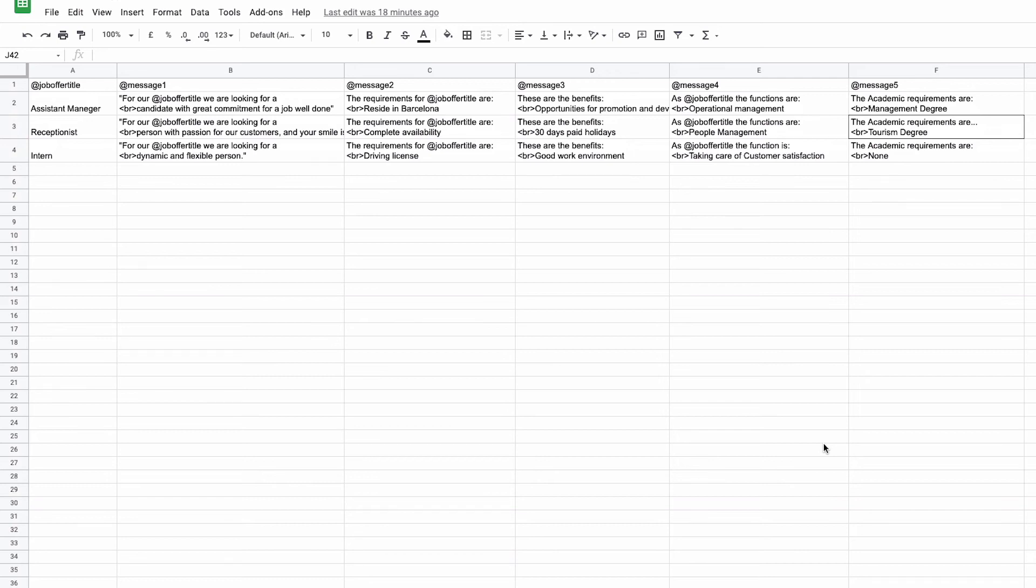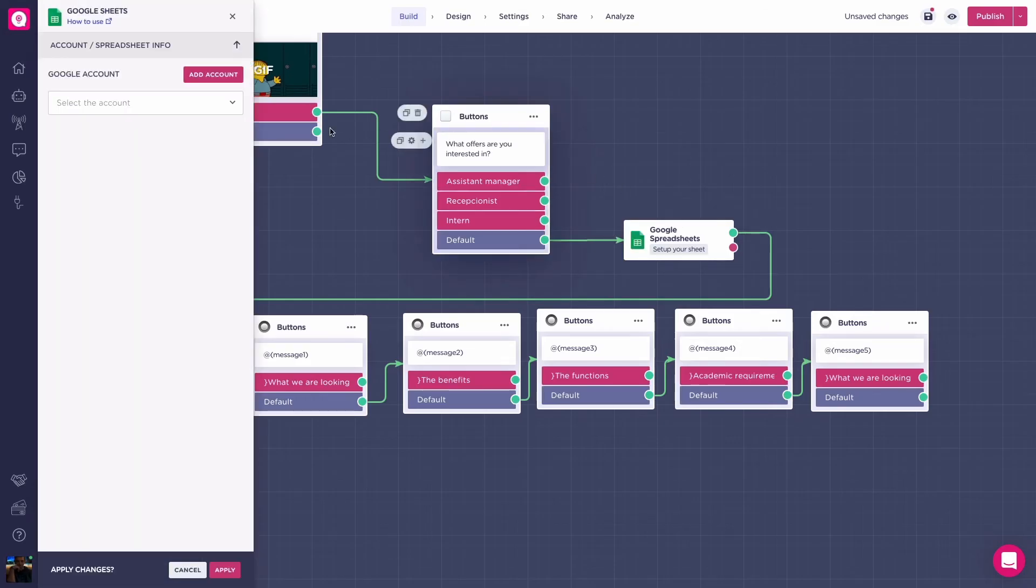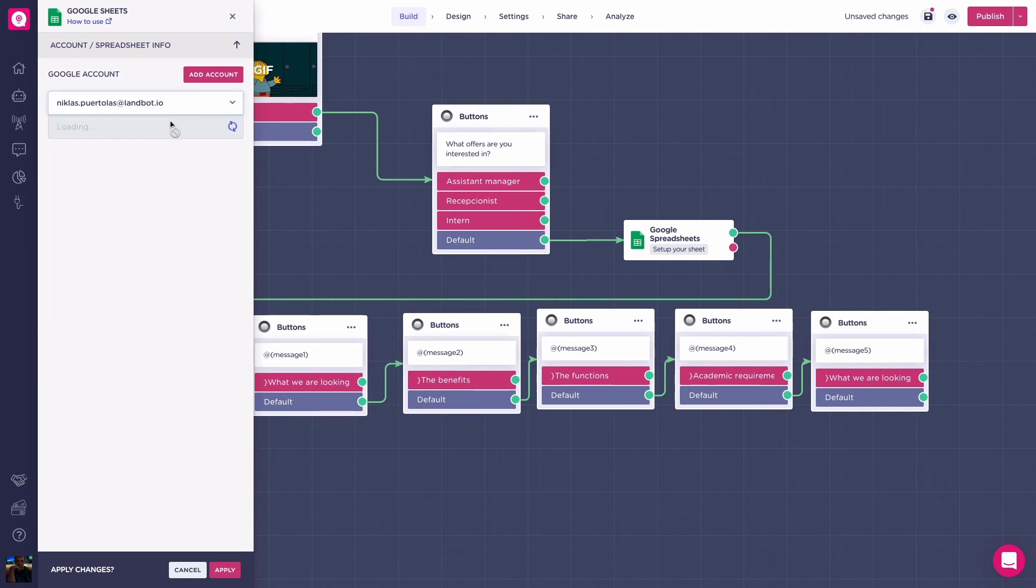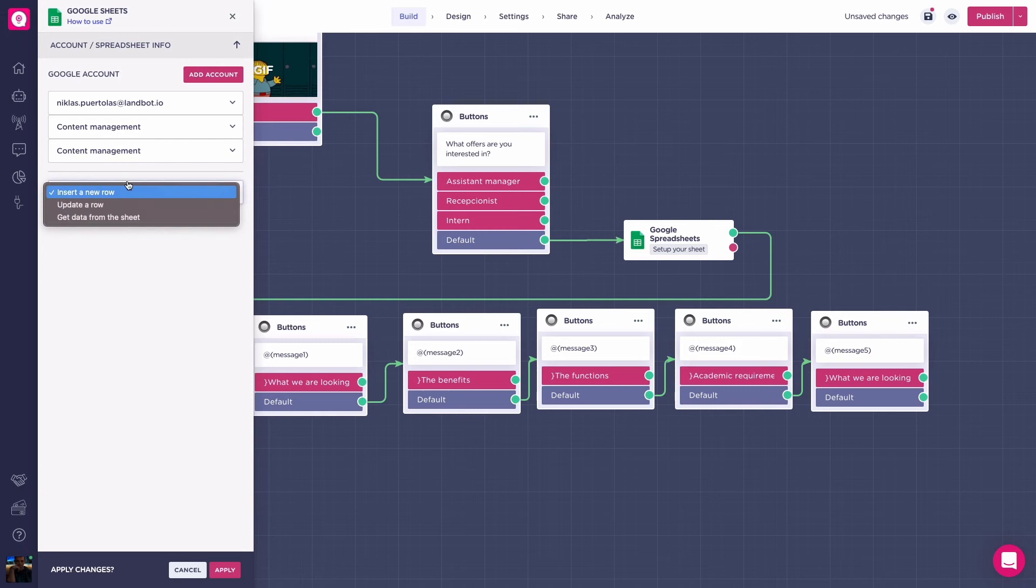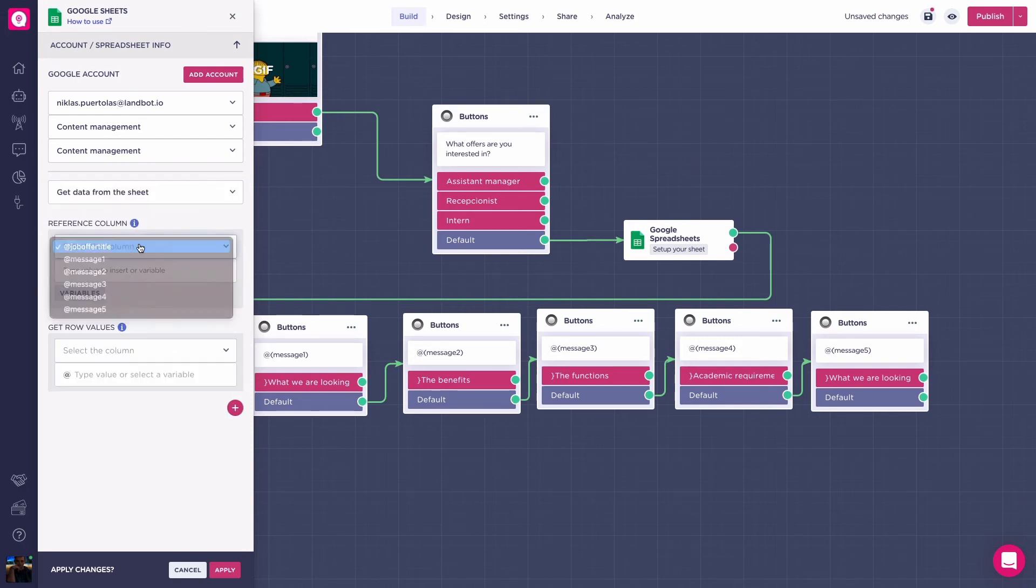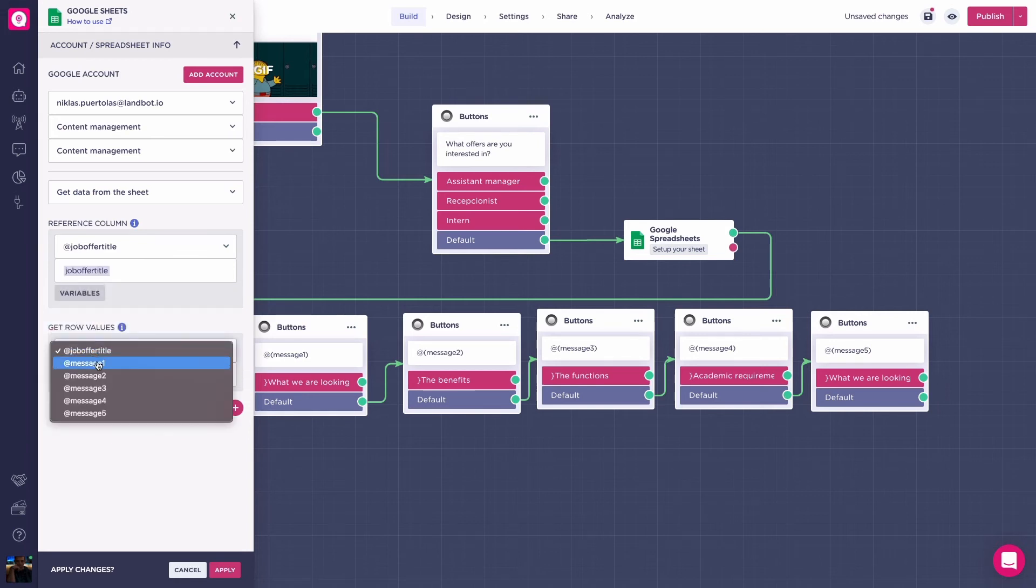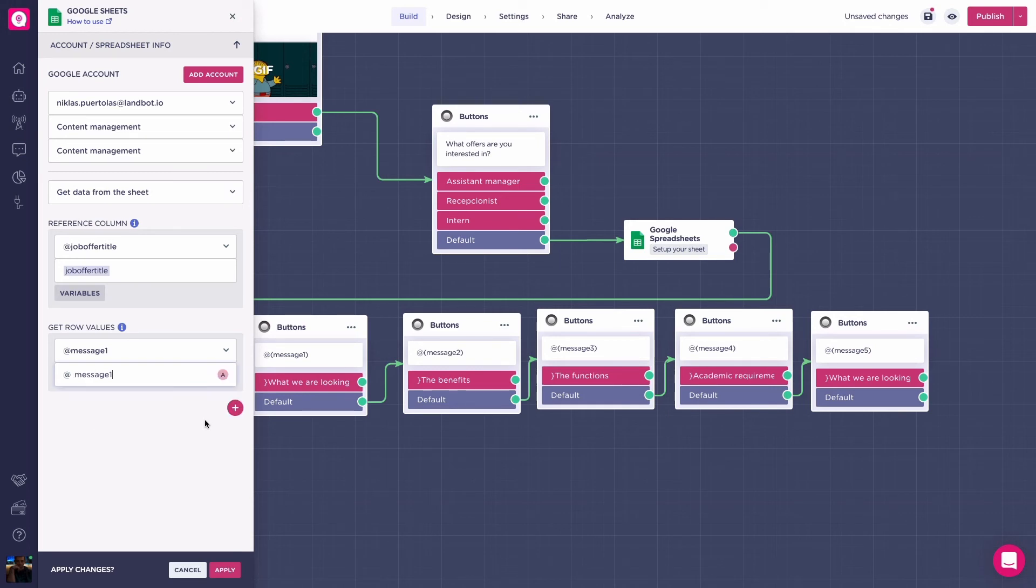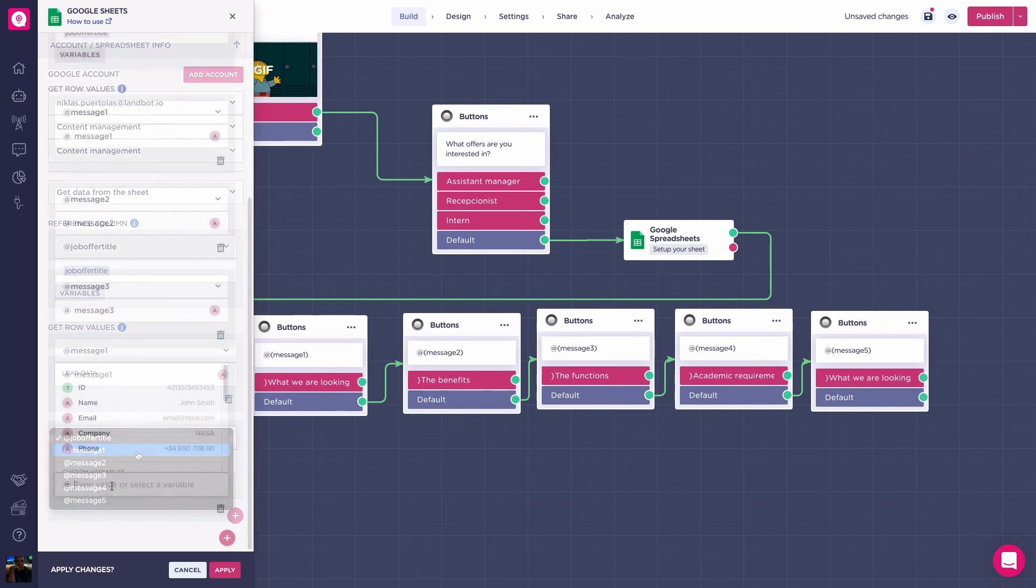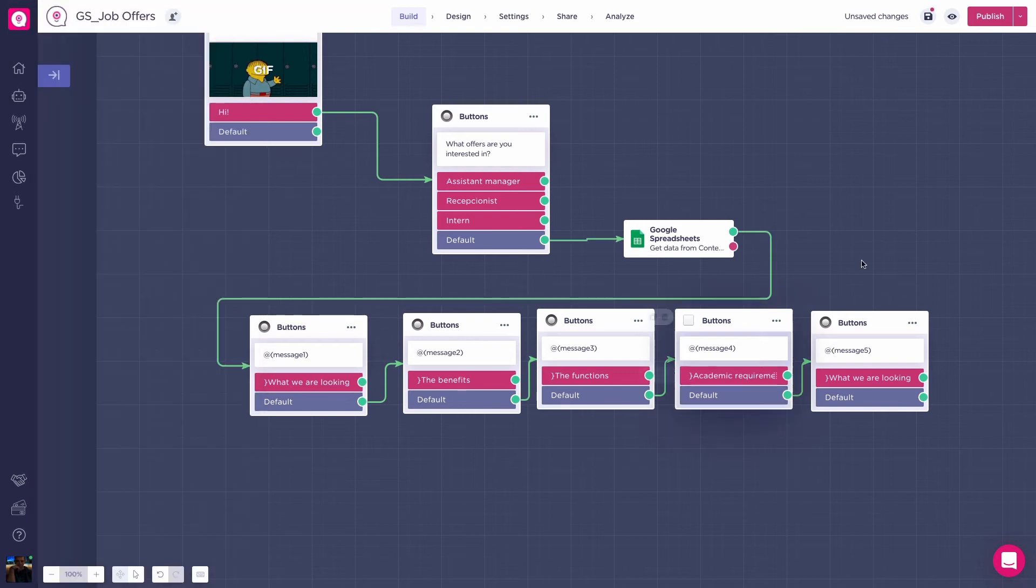Let's finish this up by configuring our Google spreadsheets block inside Lambot. Select the sheet we've just created. Now, the action to perform. In this case, get data. In the reference column, we'll write add job offers title associated to its variable. And in get value, select the different variables you created with the messages. So add message1, add message2, etc. Press save and let's preview the bot.